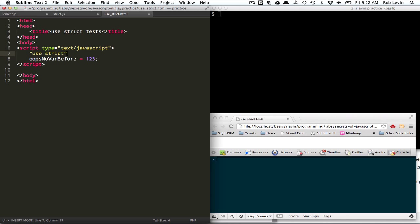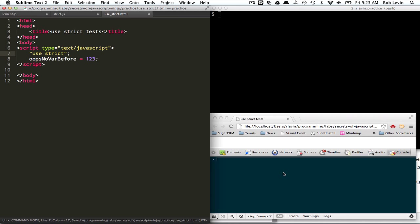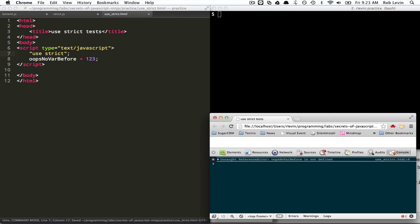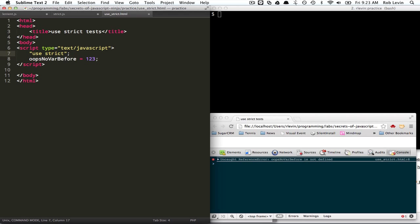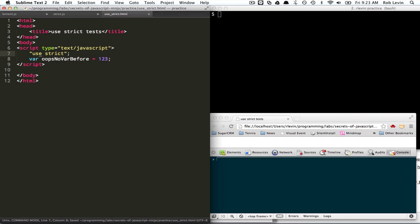It's not defined. And then if we simply throw the var back in there, we're good to go. What else?